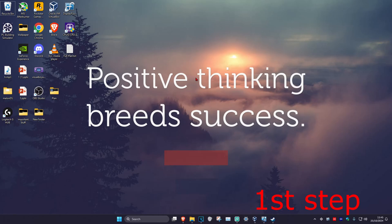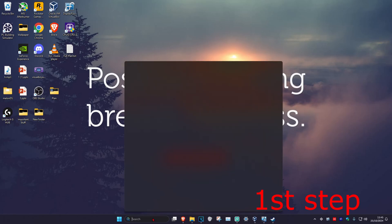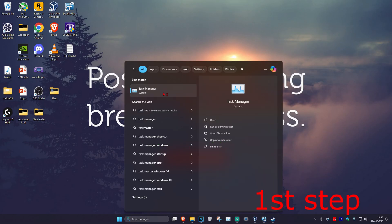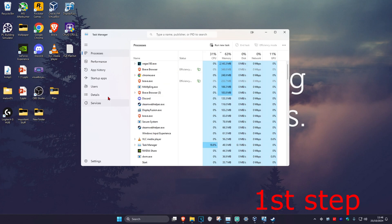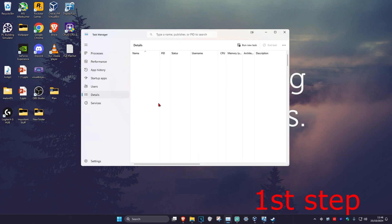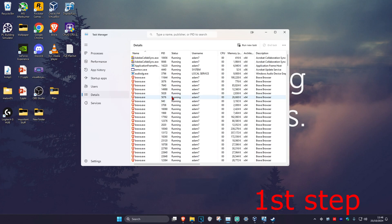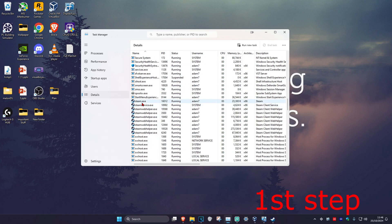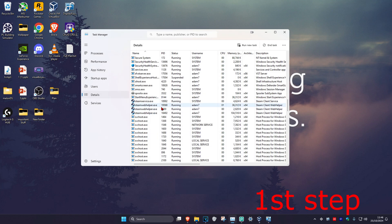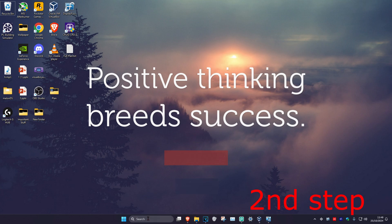For the first step, head over to search and type in Task Manager and click on it. Once you run this, click on the Details tab, then find Steam. Scroll down till you find steam.exe, click on it, then click on End Task and then click on End Process. It should now end all the other Steam services.